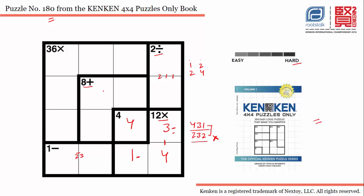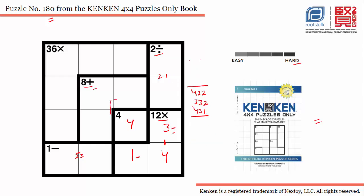Now let's talk about the 8+ cage with 3 cells. The possible combinations are: 4+2+2, or 3+3+2, or 4+3+1. So these are the three combinations we have for this particular cage.